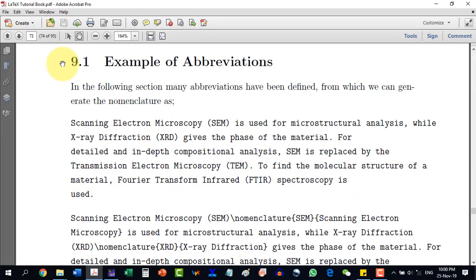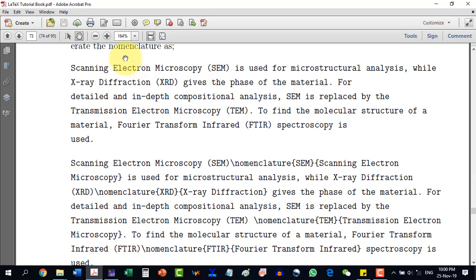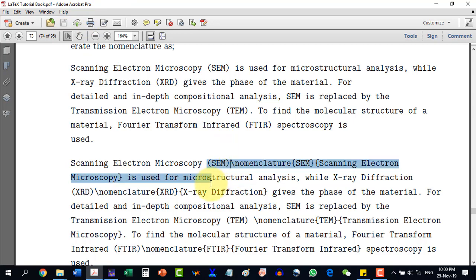In section 9.1, we consider an example paragraph in which we define different abbreviations. For example, in the first paragraph, we are defining Scanning Electron Microscopy (SEM), and we want this to appear in the list of abbreviations. Immediately after this, we write \nomenclature{SEM}{Scanning Electron Microscopy}. Note that this command will not appear in the printout — all of that highlighted portion will not appear in the printout.